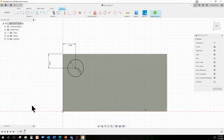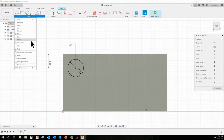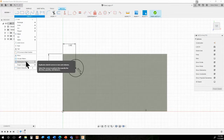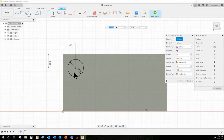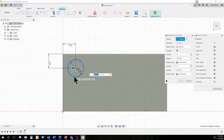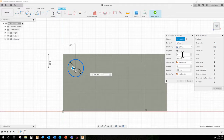Now we want eight pegs — it's an eight-peg block. We're going to use the rectangular pattern tool, so you don't have to copy and paste or draw eight circles. Click on Rectangular Pattern under the Create menu because we're creating a new sketch entity. The first thing is always look at your dialog box. We're going to make the four across first, and then the two down.